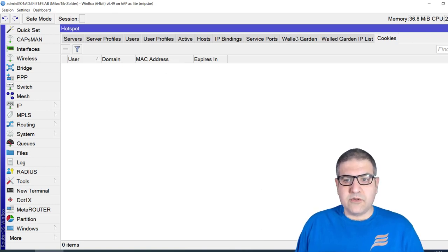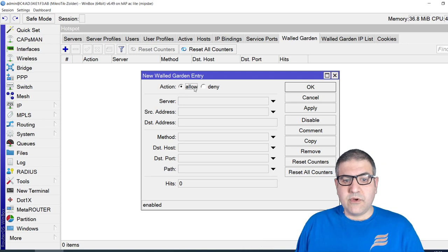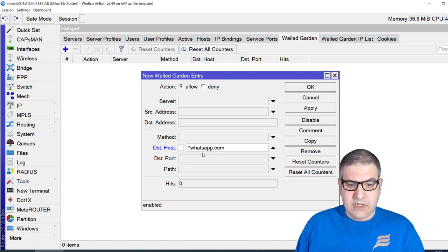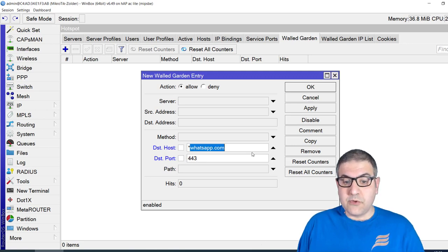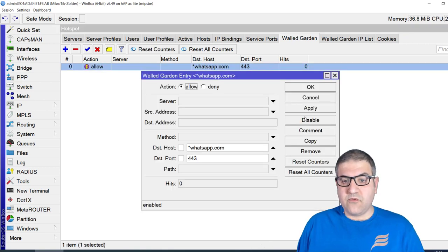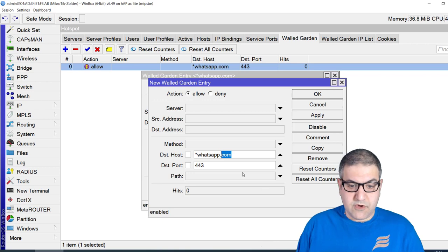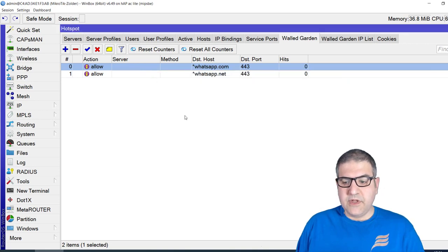I want WhatsApp to work without credentials. To do this, go to Walled Garden, click the plus button, and set the action to 'Allow'. Set the destination host to '*.whatsapp.com' and port 443. That's one entry. Then copy it and create a second entry for '*.whatsapp.net' port 443. The Walled Garden allows the WhatsApp application to work even though the user is not authenticated on the hotspot.